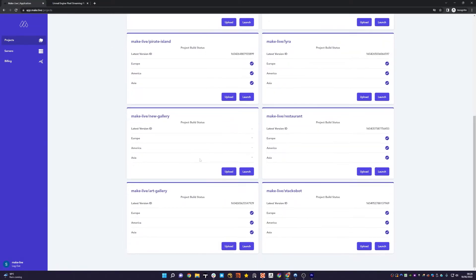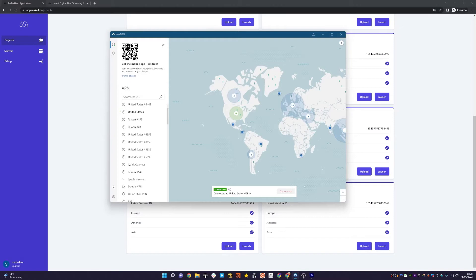And that's it. When users come from each of those regions, they will get a server spun up in that region. To show you this, if I go to my VPN, I'm currently connected to United States. I'm actually based in Europe, but I'm connected by my VPN to United States.